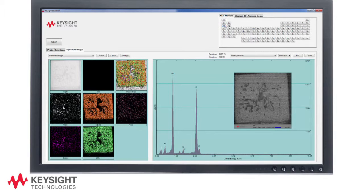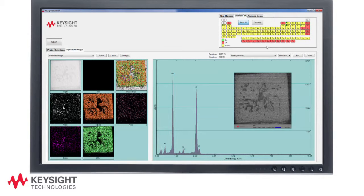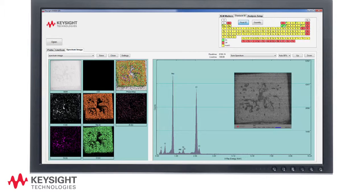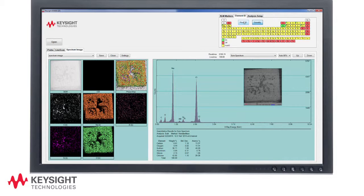In the element ID tab, we can force a peak ID by clicking on the element if we positively know that it is present. The element then appears in green in the periodic table. Likewise, if we have a false positive of an element being identified that is known not to be present, we can click again to turn the element marker red. Beryllium and boron are turned off in here since they lie below our detectable limits.